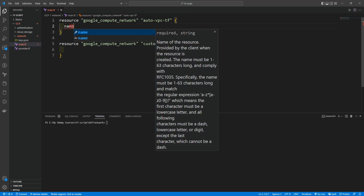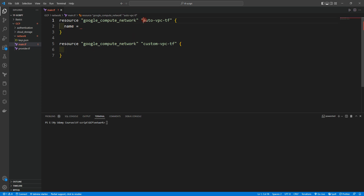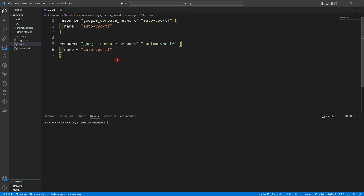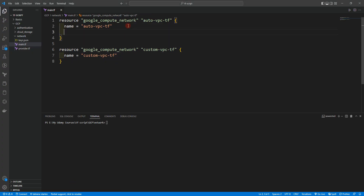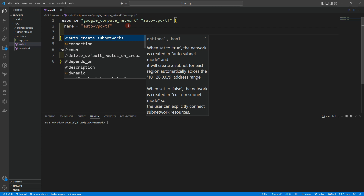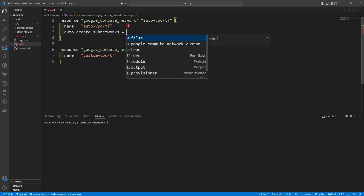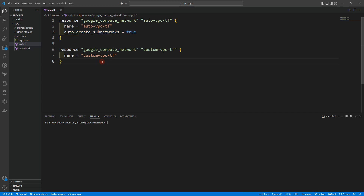For the name argument, we'll give it 'auto_vpc_tf' for the first block and 'custom_vpc_tf' for the second. We'll use auto_create_subnetworks — set it to true in auto_vpc_tf. When set to true, the network is created in auto subnet mode and will create a subnet for each region automatically. For custom_vpc_tf, we'll set auto_create_subnetworks to false.